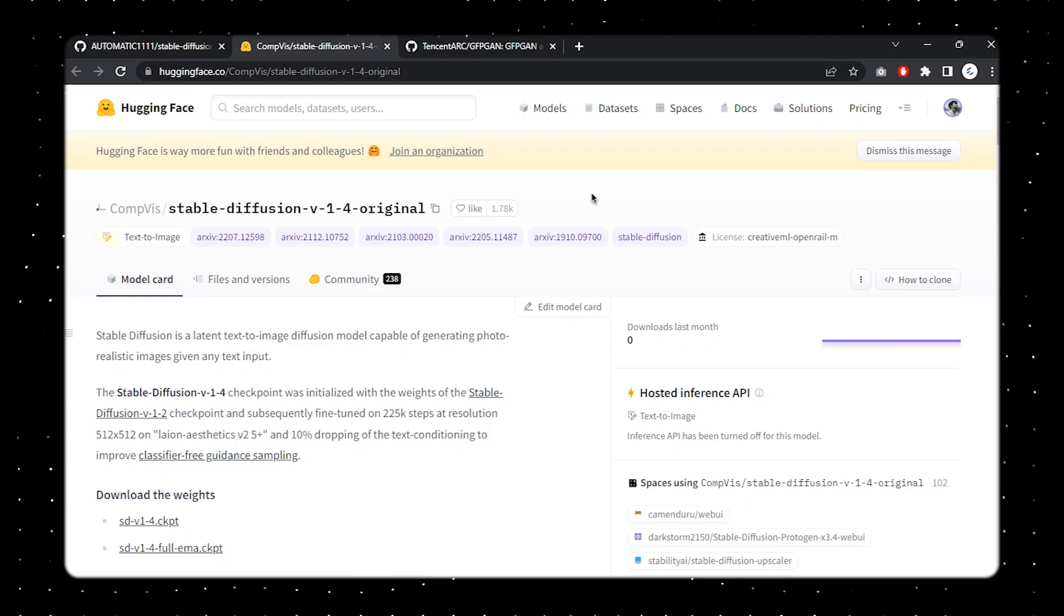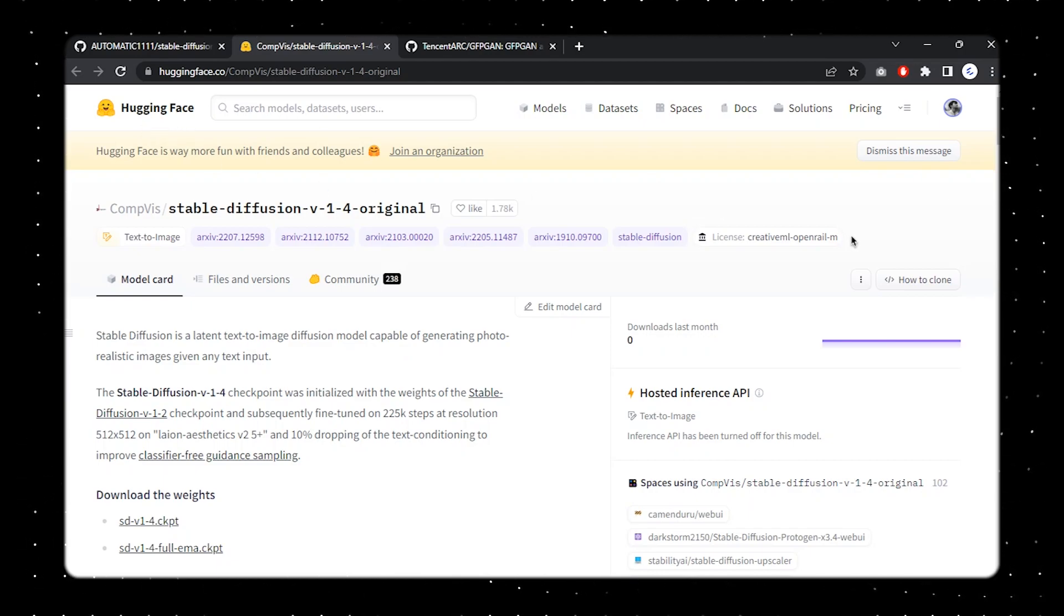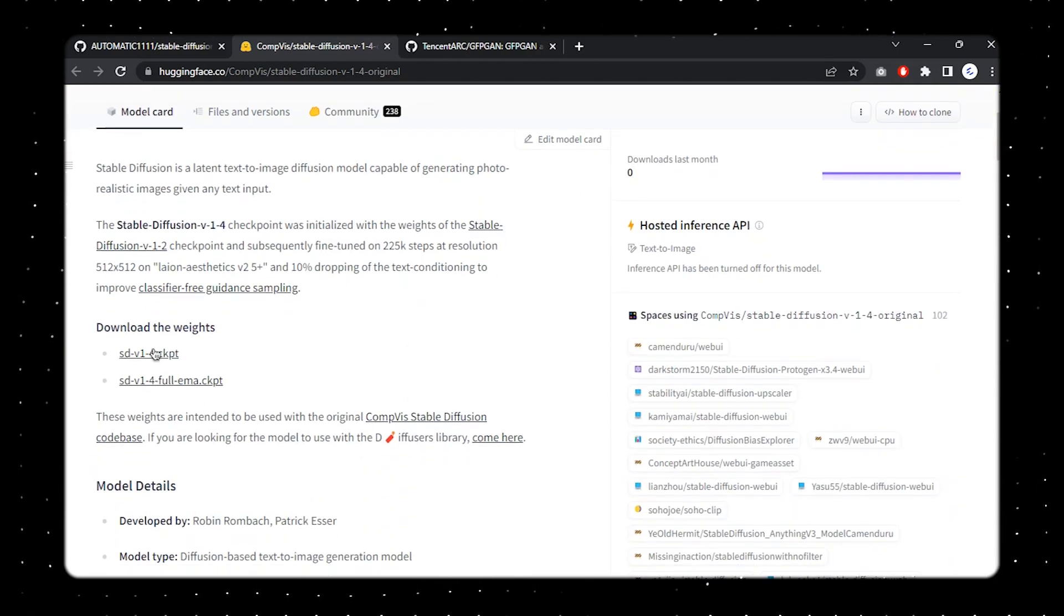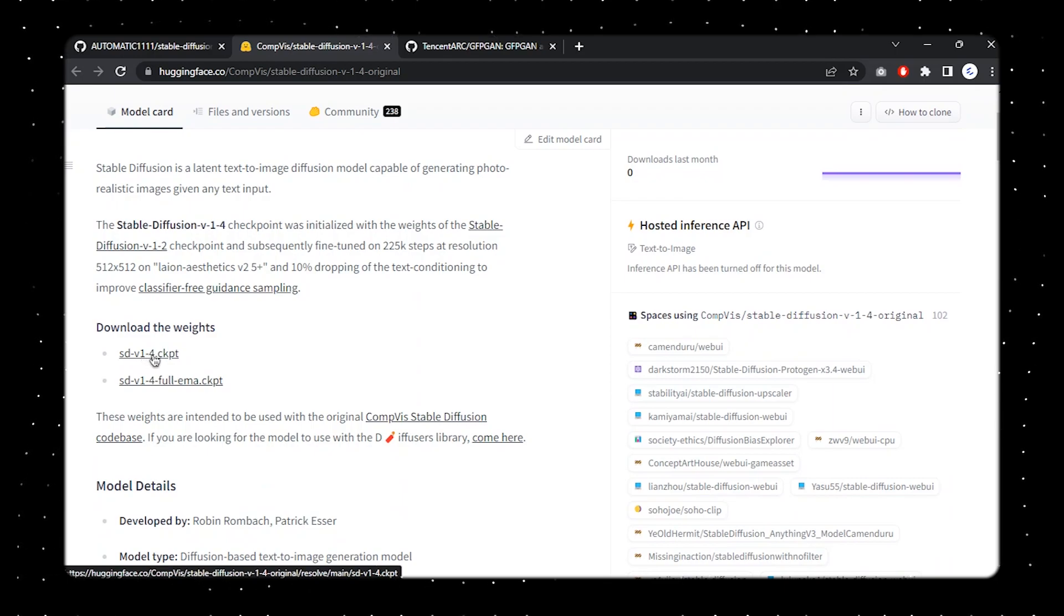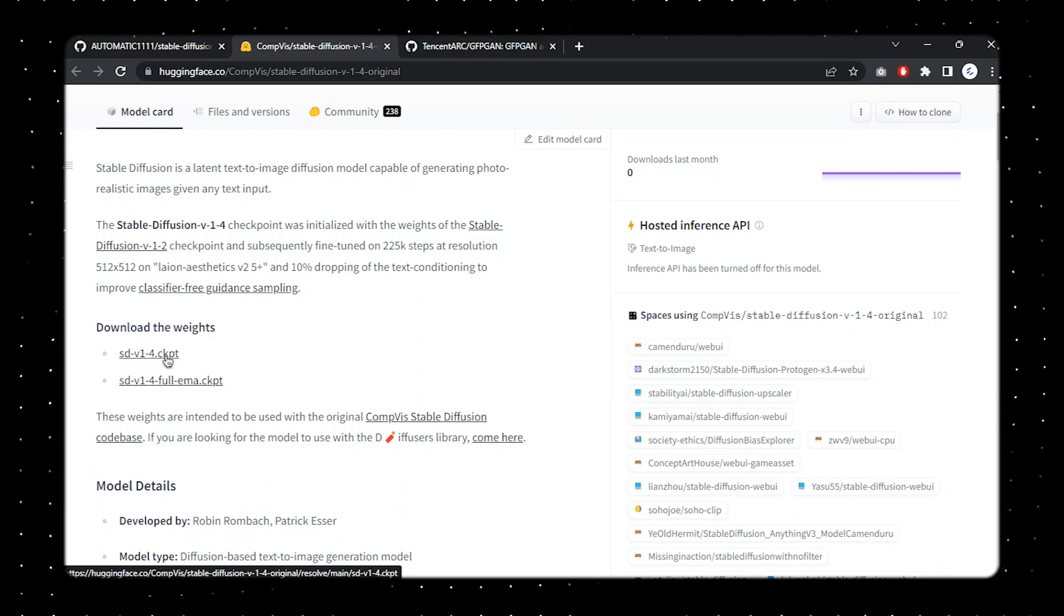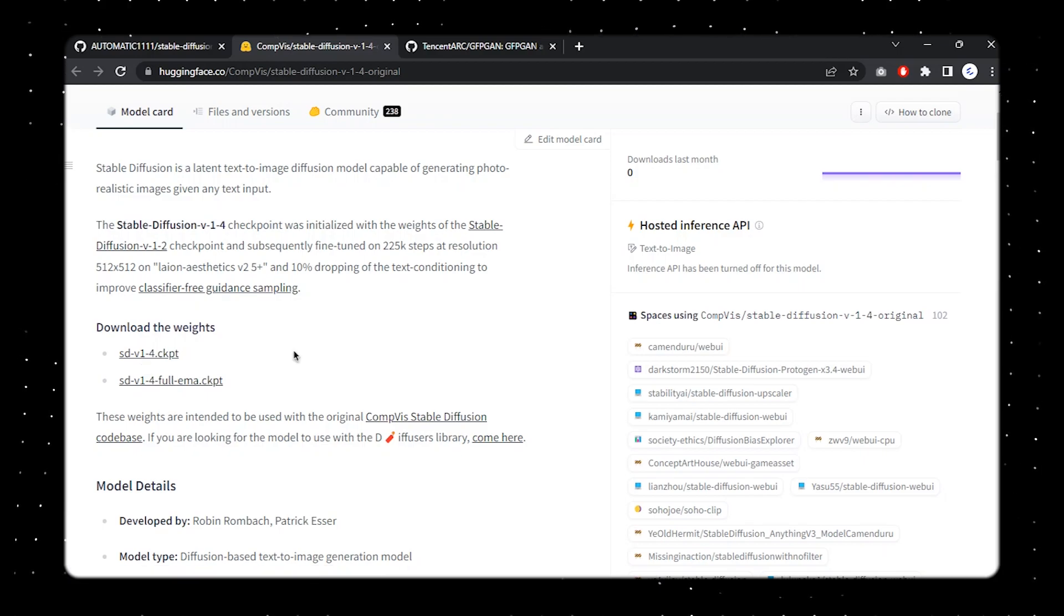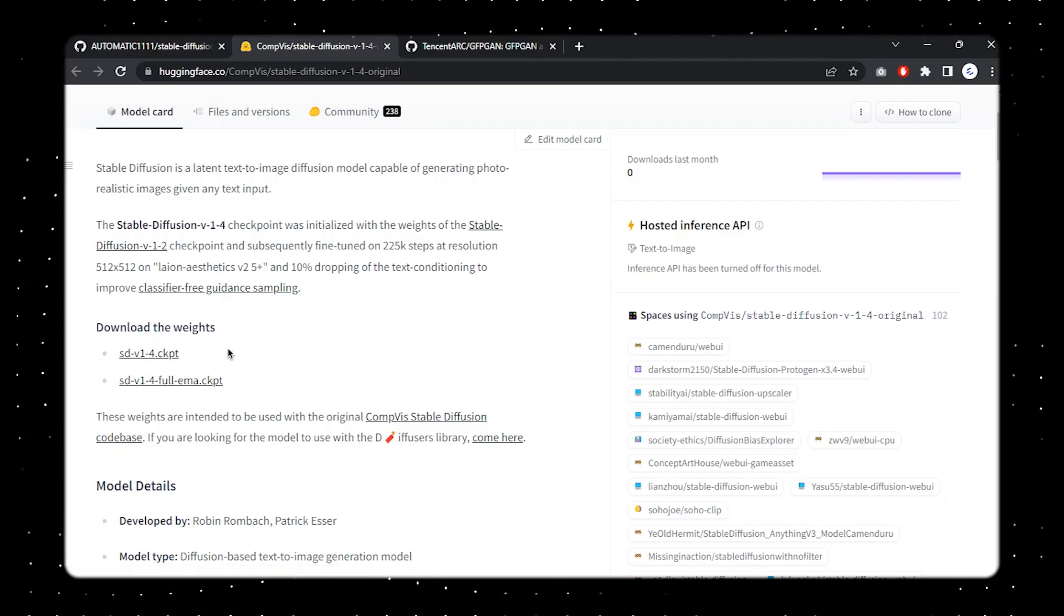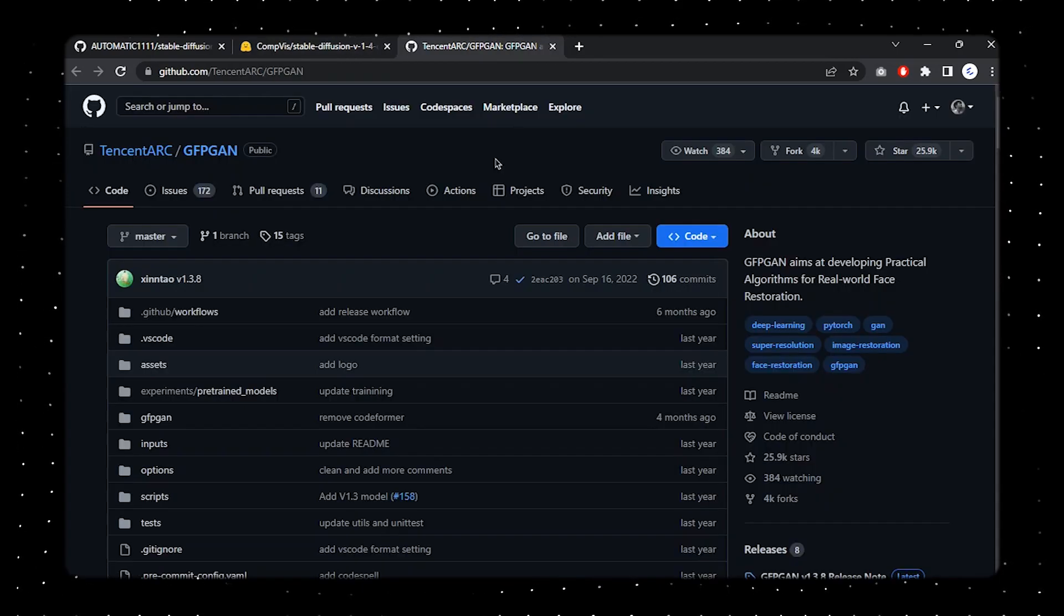Then we're going to be installing a Stable Diffusion model from Hugging Face. You might have to create an account over here - just create that. Once you're done with that, just open this link and then you can find the SD v1.4.ckpt. Just install that - just click on here and it'll probably install. The size of this file is around 4GB, so it might take a little bit of time for downloading.